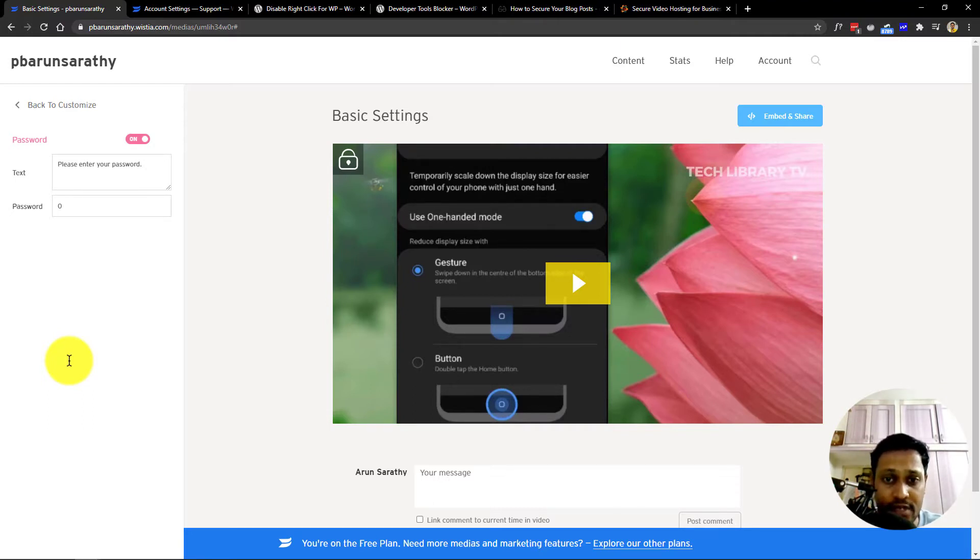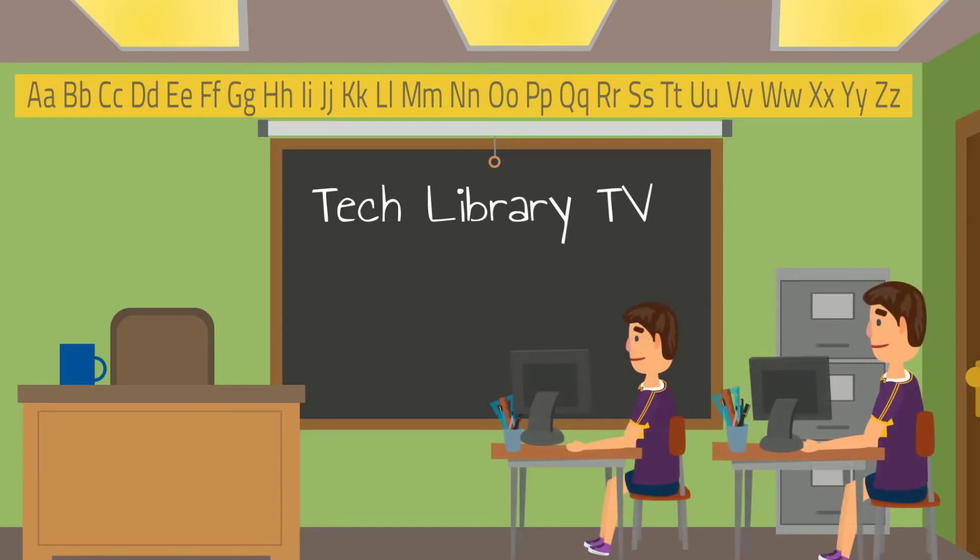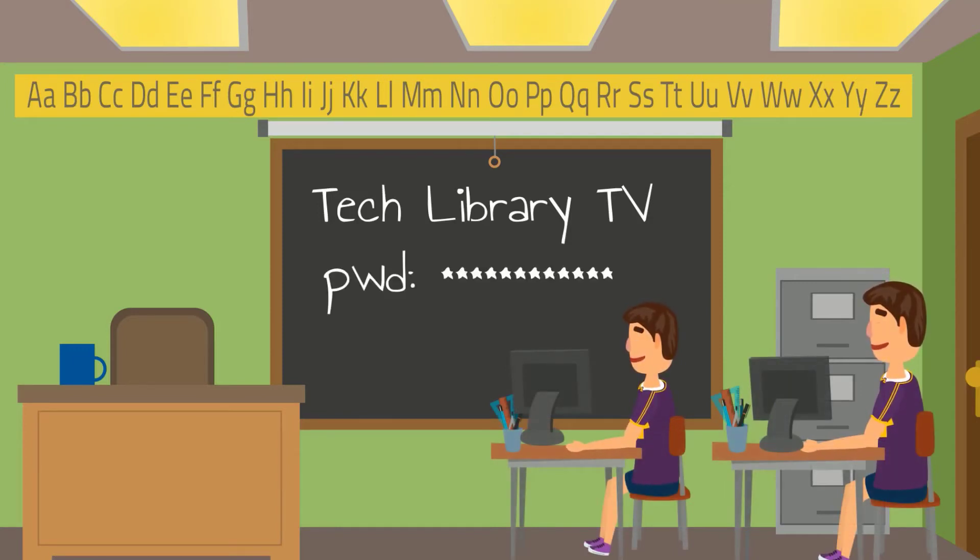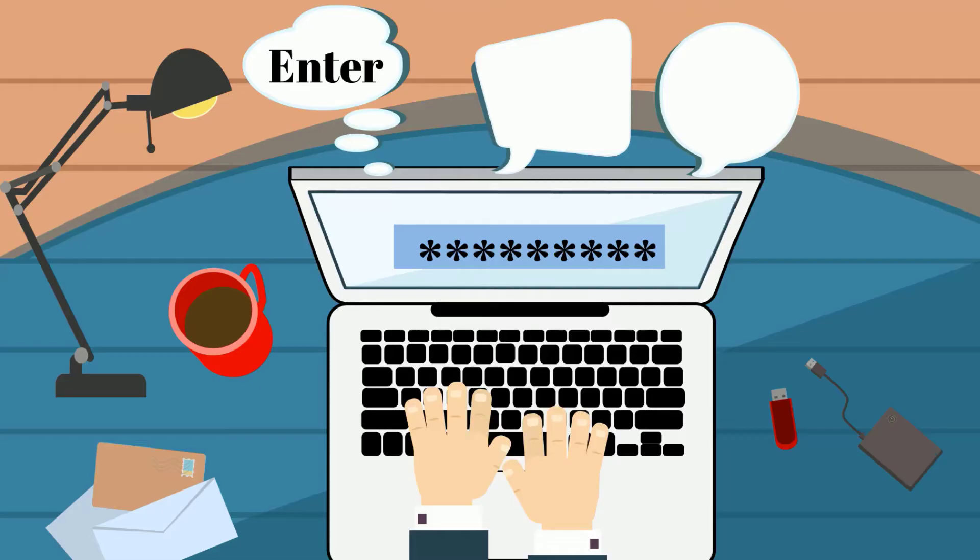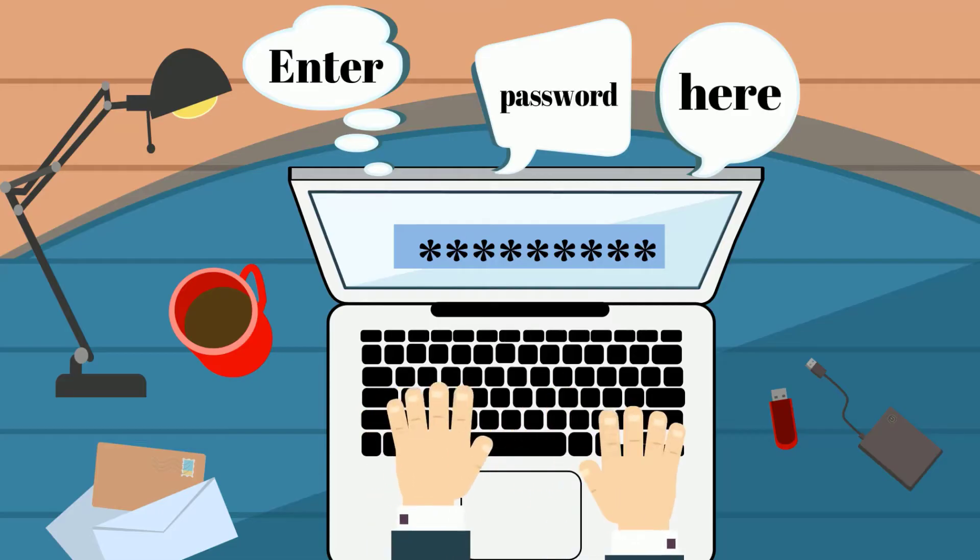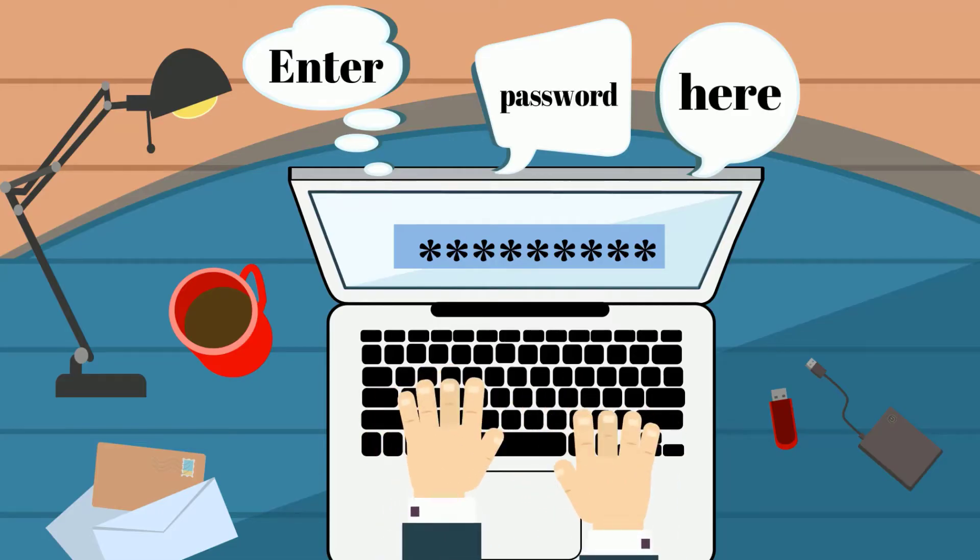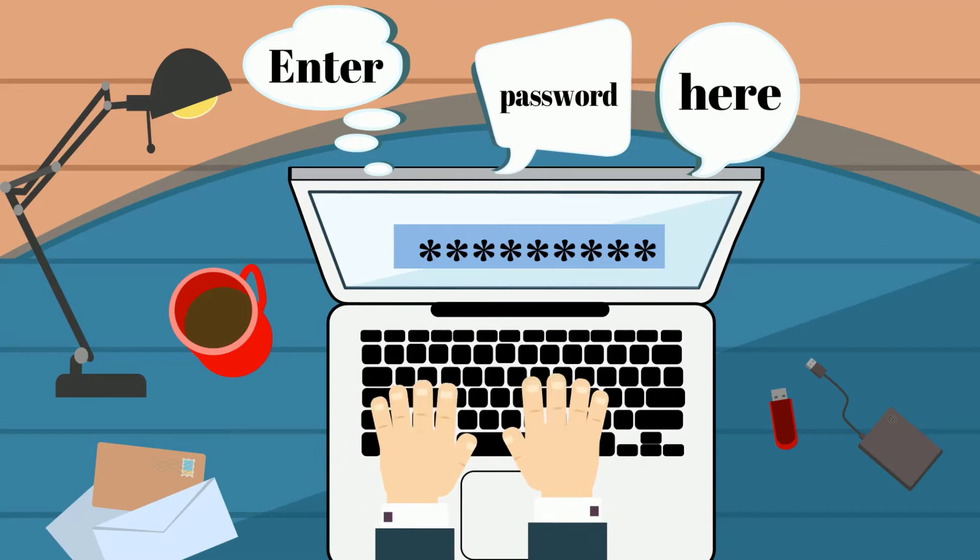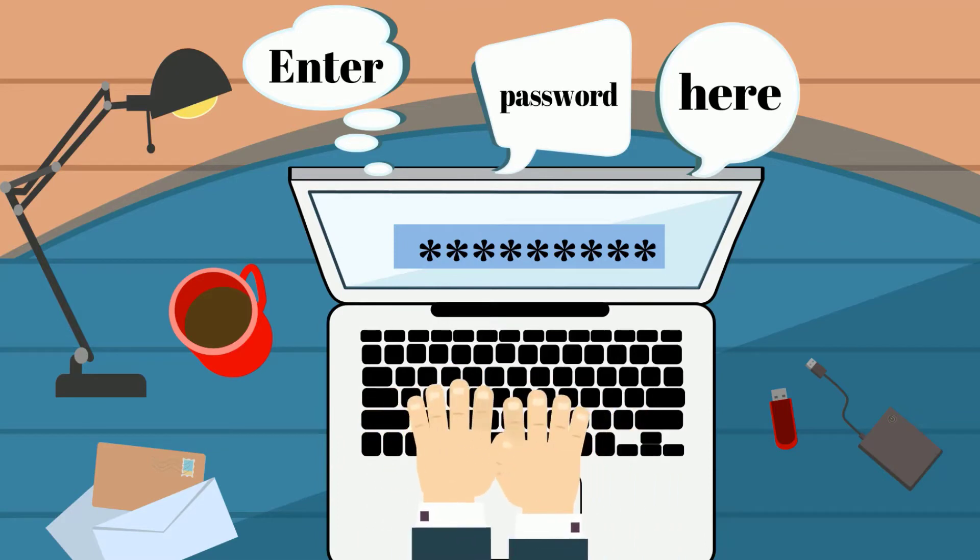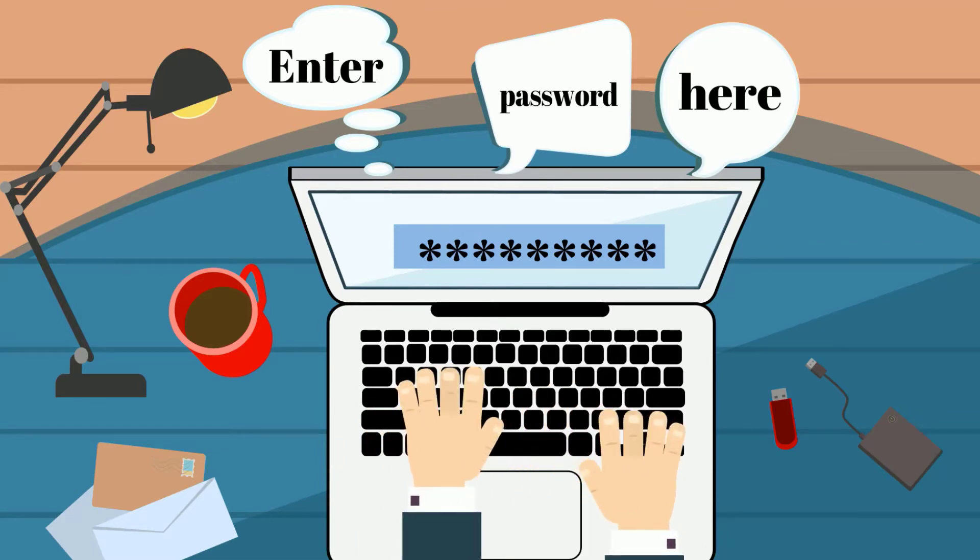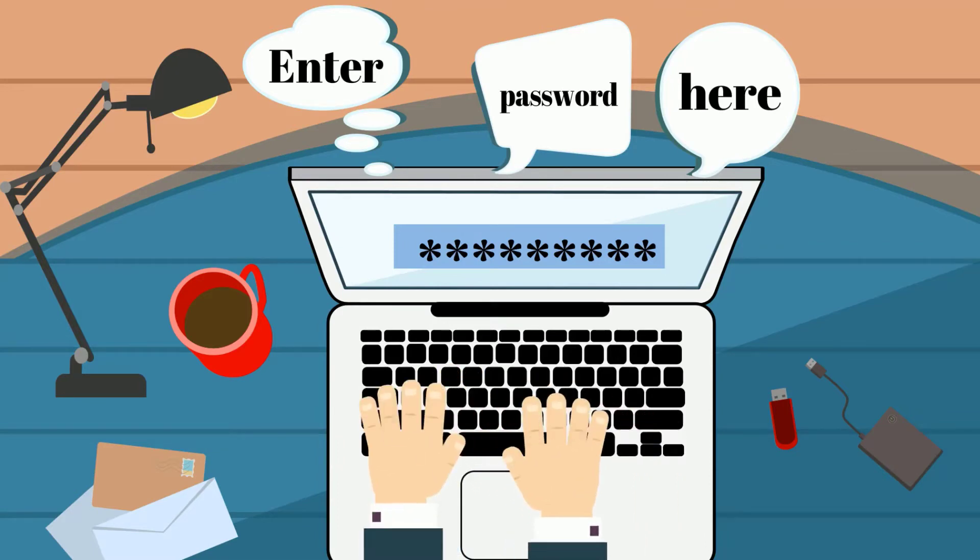disallowing users to watch your content until a password is entered, which you can share in an email with your student as soon as your course is purchased. A nominal feature, but it helps a step further in protecting content if you are keen about it.